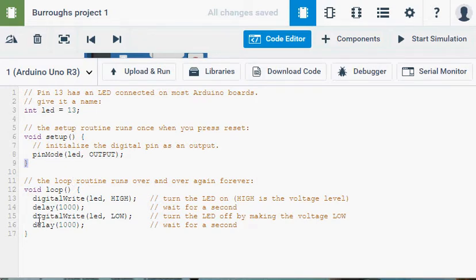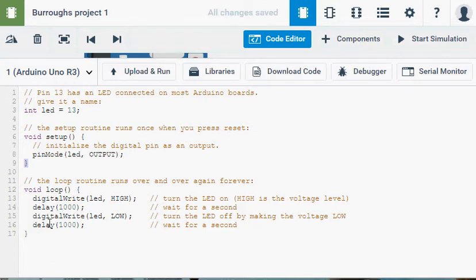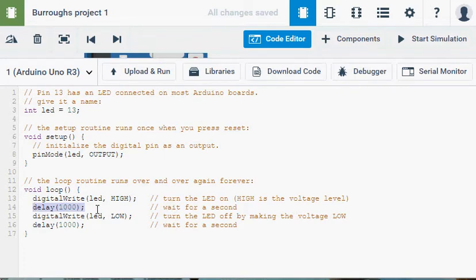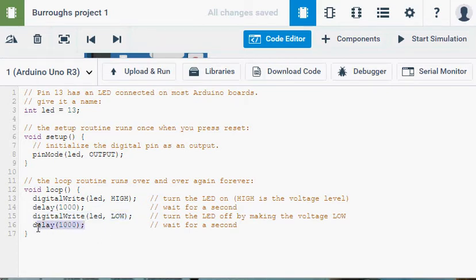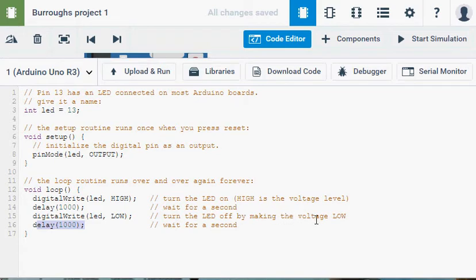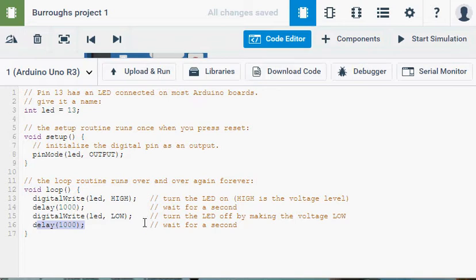If I come down to my void loop, this is the actual program that's running all the time. So again, it is a function, but this is a function that just runs over and over and over again. So I've said, digital write, LED, high. Delay, 1000 milliseconds, which would be one second. Then digital write, LED, low. Then again, delay, 1000. And we can see our comments here. Turn the LED on. High is the voltage level. Wait a second. Turn the LED off by making the voltage slow. So writing high, it just turns the electricity on to pin 13. We wait a second. We turn the electricity off to pin 13. We wait another second. And then it happens again. And again. And again.